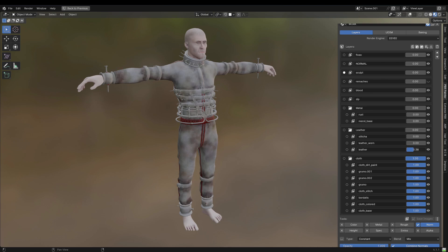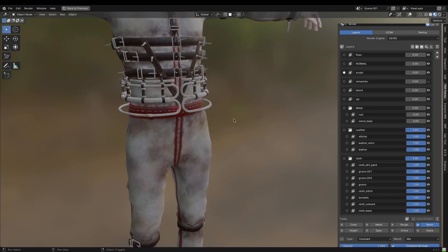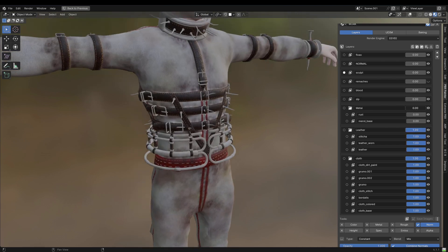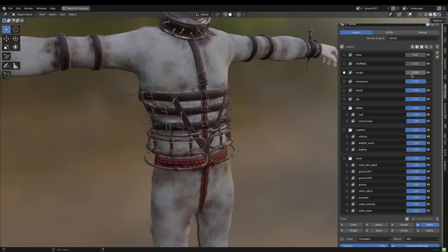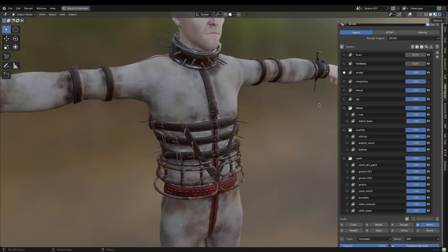Moving on, I did the same process for the suit. Like design, model, UV, sculpt, texturing and baking, rigging, everything inside Blender.